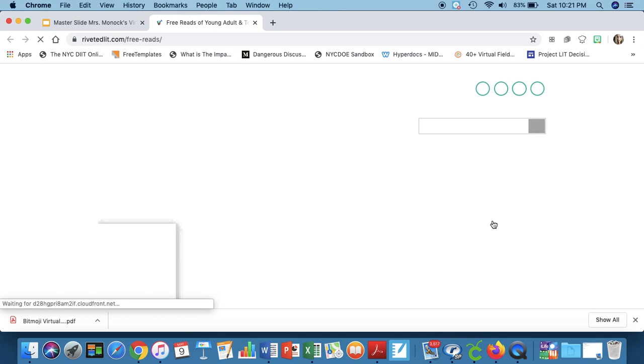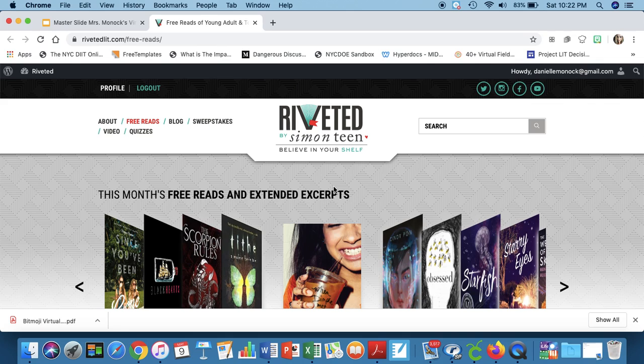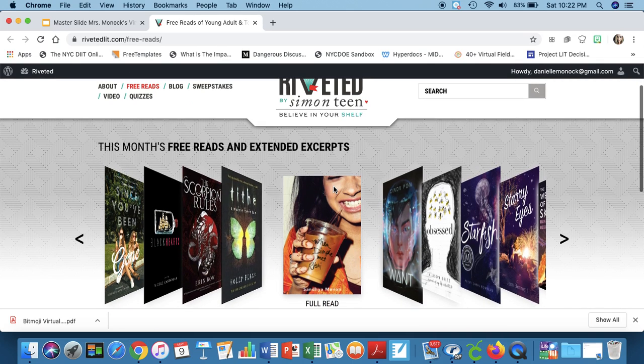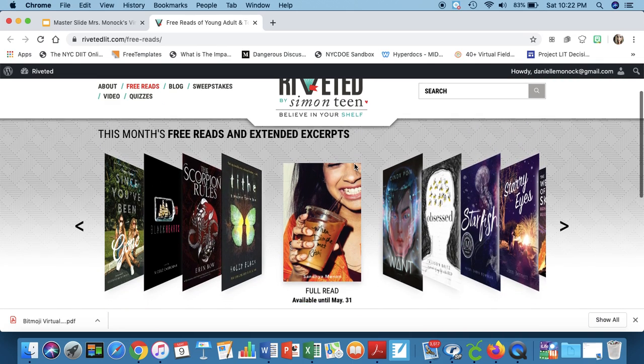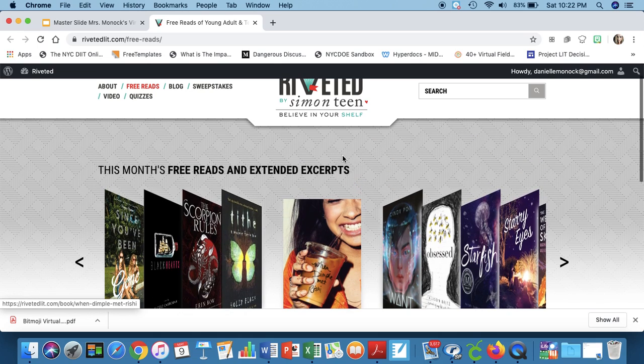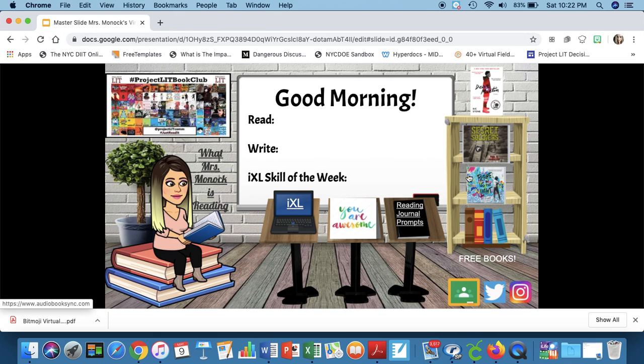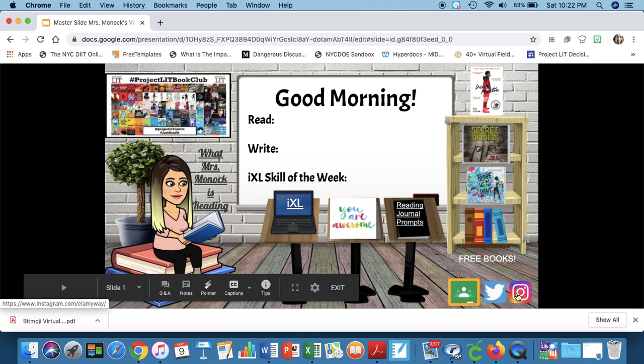And then lastly down here in the bookshelf I have a link to Riveted Lit and Simon Teen is also releasing YA titles for free download as well. I also linked my Google Classroom and my teacher Twitter and teacher Instagram accounts so my students can follow me there.